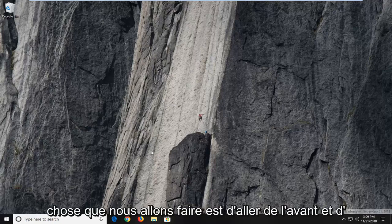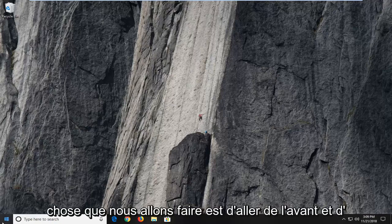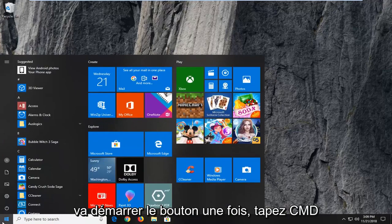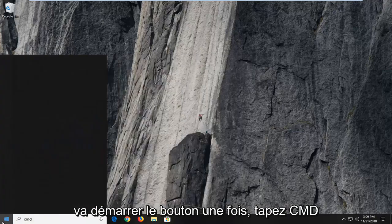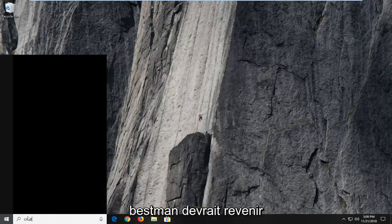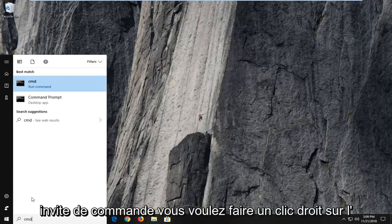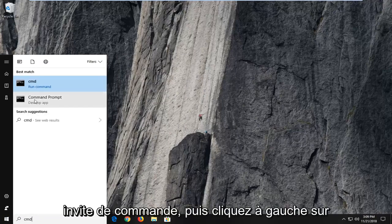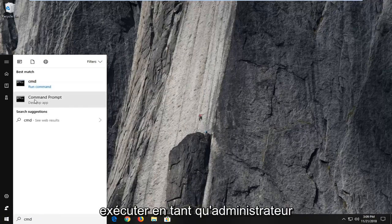So the first thing we're going to do is open up the start menu, just left click on the start button one time. Type in CMD, best match should come back with command prompt. You want to right click on command prompt and then left click on run as administrator.